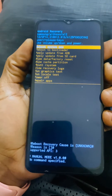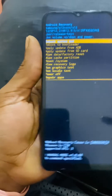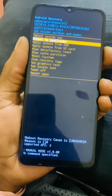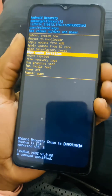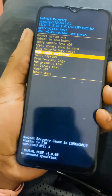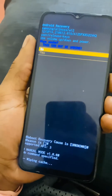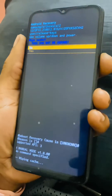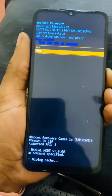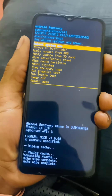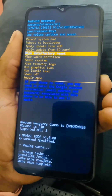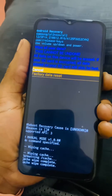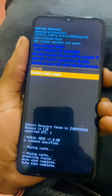So when you reach the recovery mode — in my case I have a screen protector here — you're going to go down and select wipe cache partition, then click the power key to accept changes. Then click the volume down key to go to the yes option. After that, go ahead and select factory reset, then click the power key.